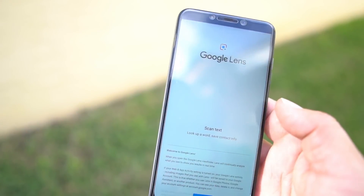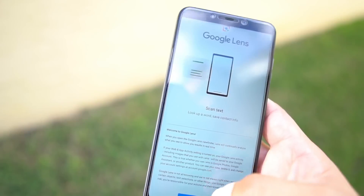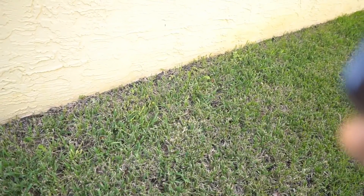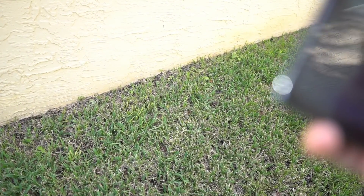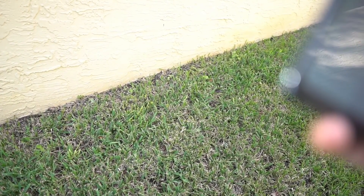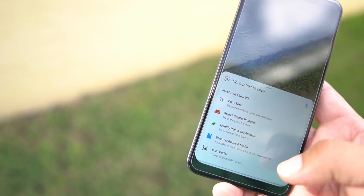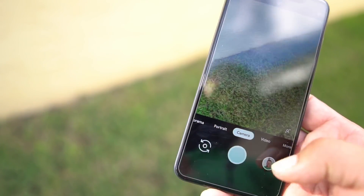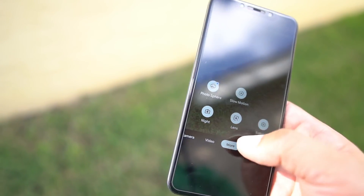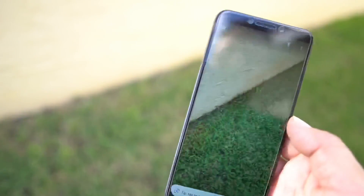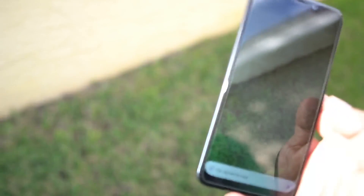Google Lens is pretty cool. You set it up — turn on location, allow it, put in your email, allow that, and it's gonna ask you to copy text. It'll tell you everything it can do. Swipe out of that, go back to Google Lens, and it's set up to work. If you take a picture of an object, it's gonna tell you what it is. It's kind of cool.